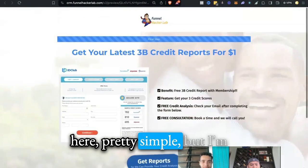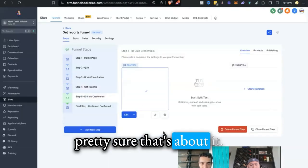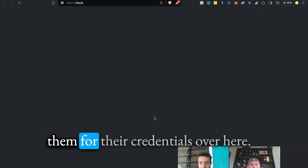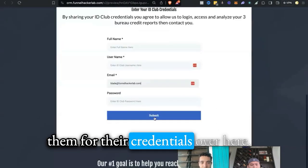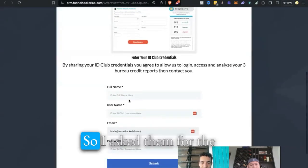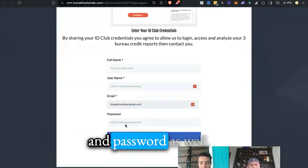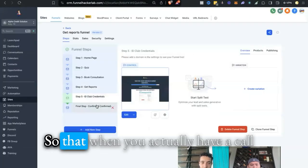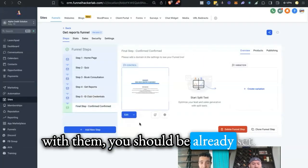Pretty simple over here. The next page asks them for their credentials: name, username, email, and password, so that when you actually hop on a call with them, you should be already set.